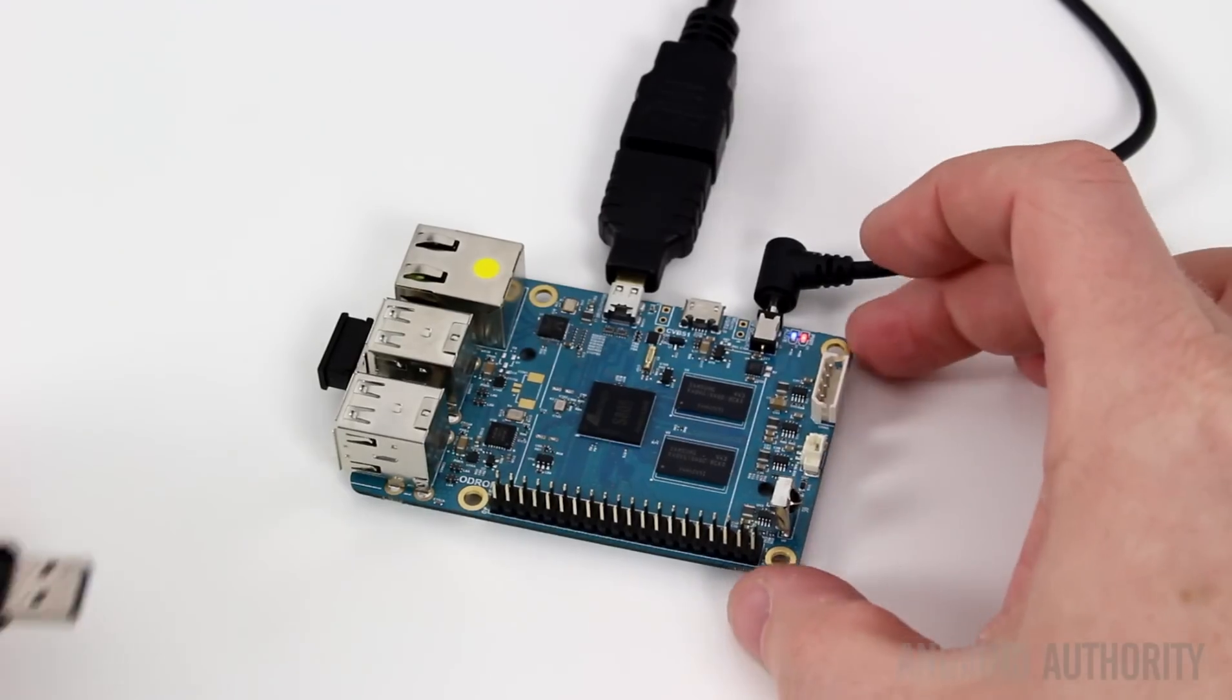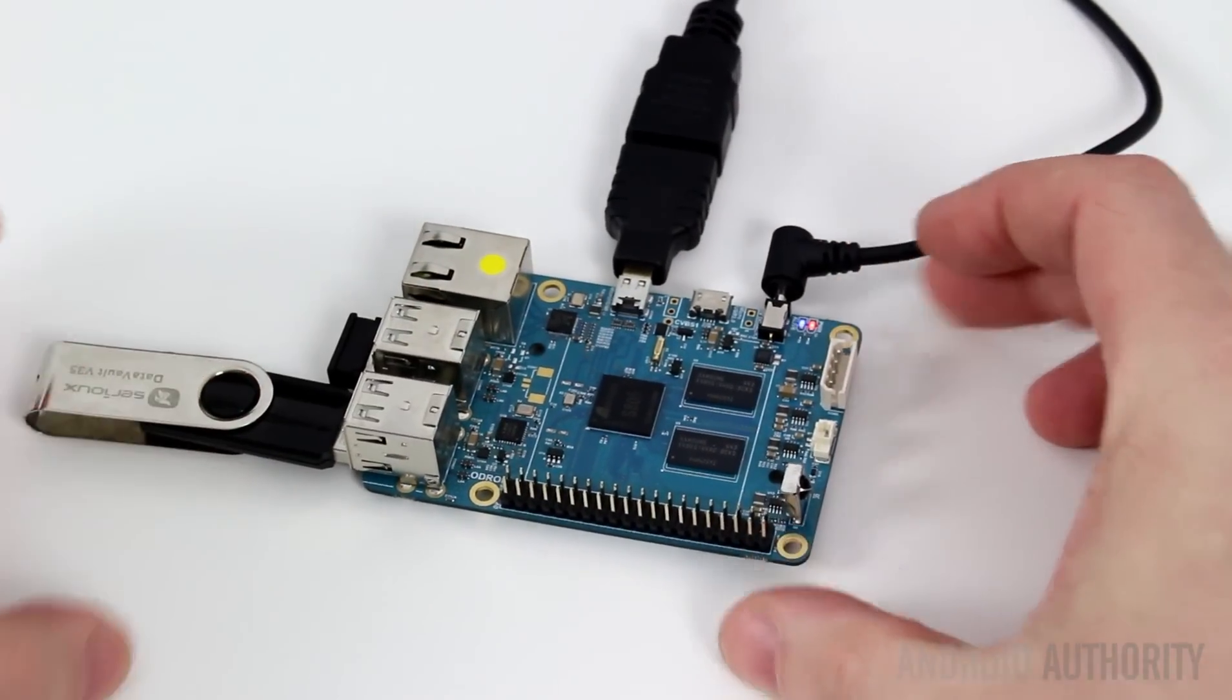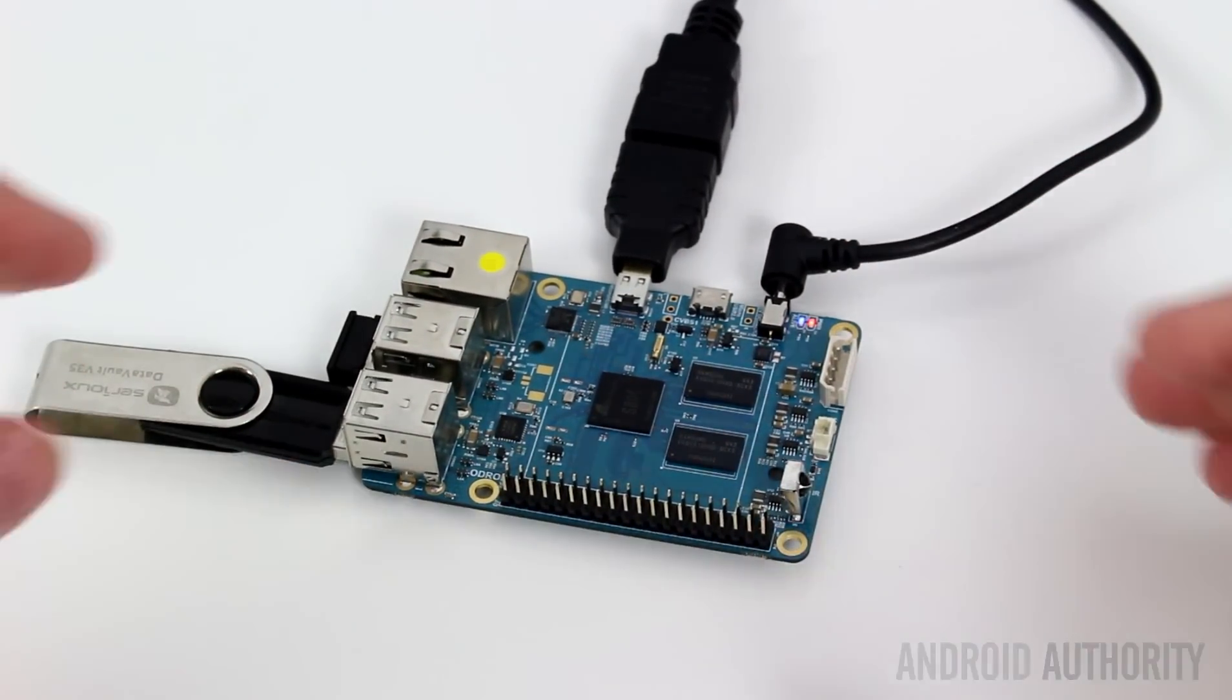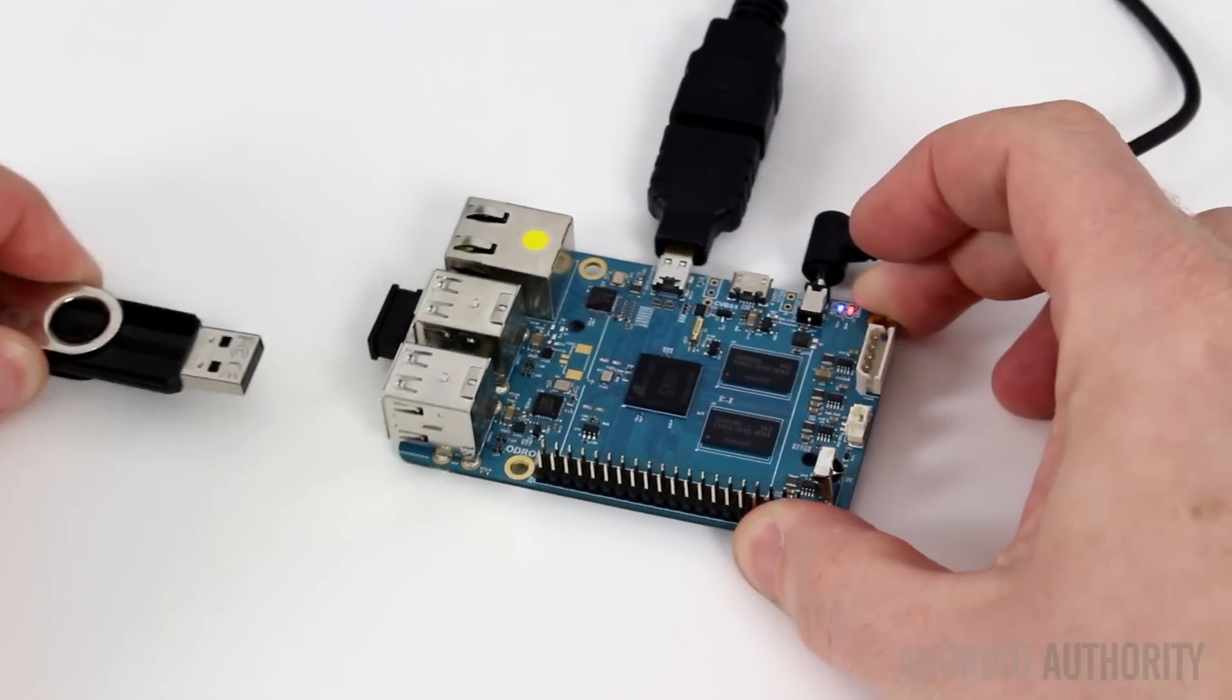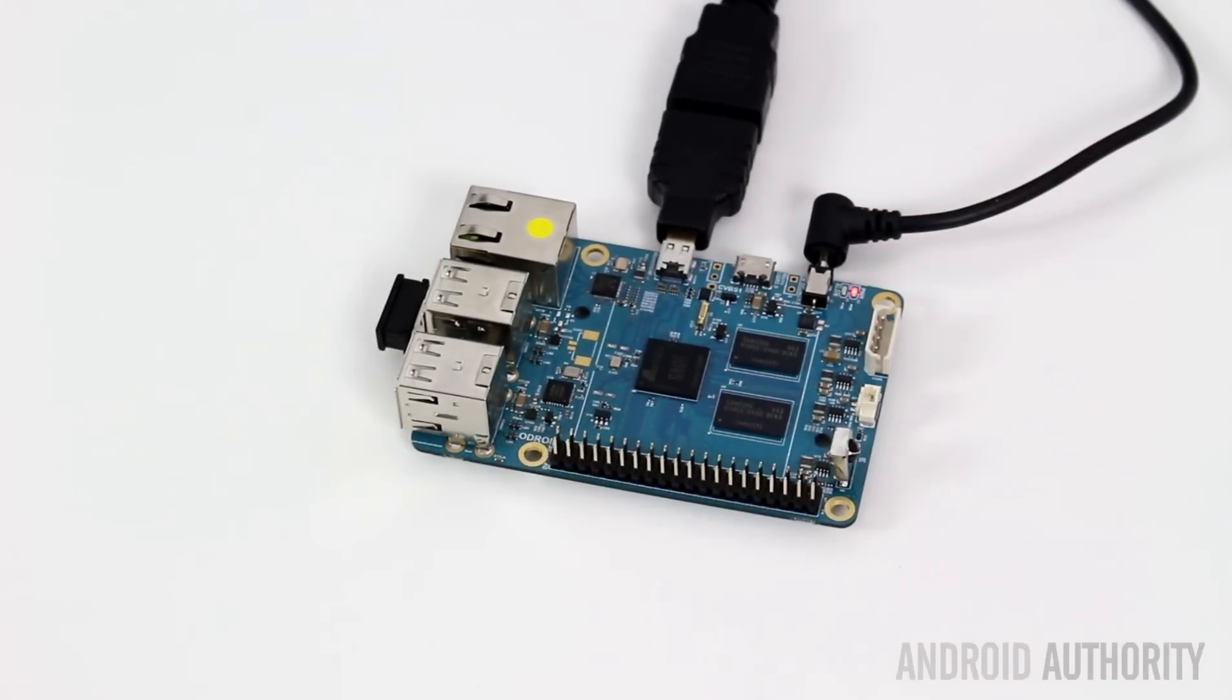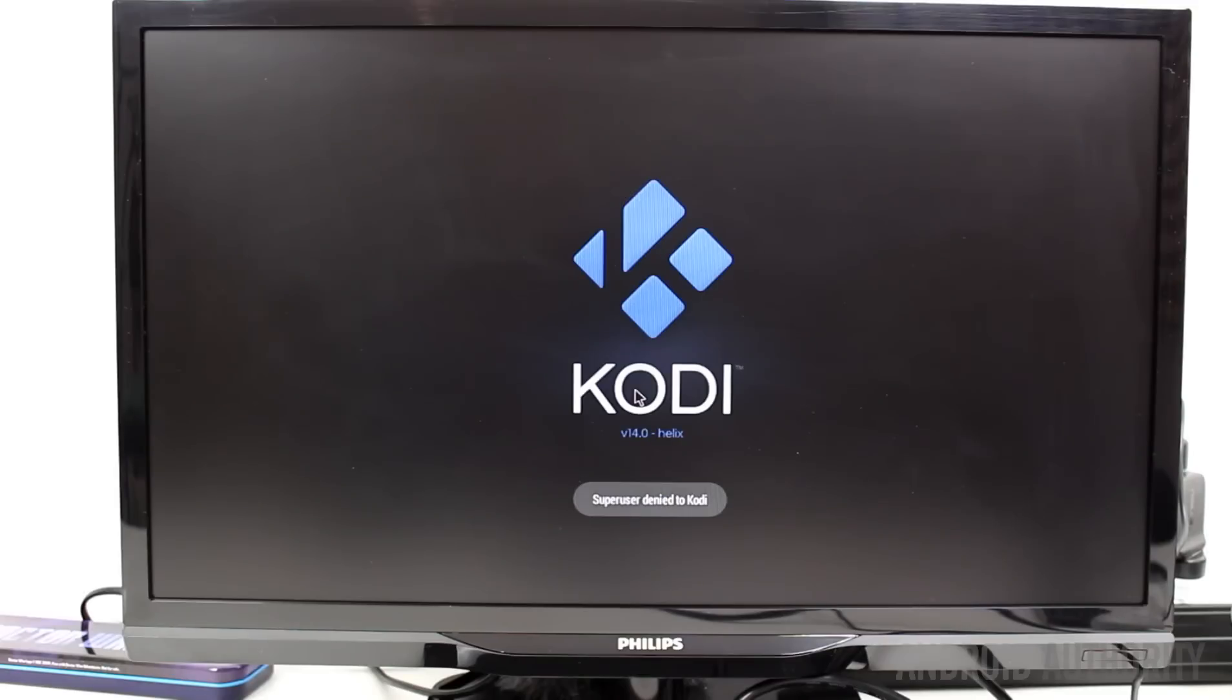Unlike some builds of Android which I've seen on other SBCs, Android on the Odroid recognizes USB flash drives without any problem. This means you can insert a flash disk and then watch videos or listen to music stored on that flash drive.